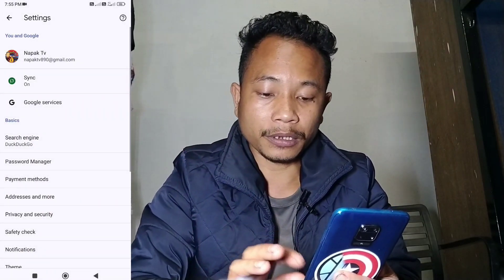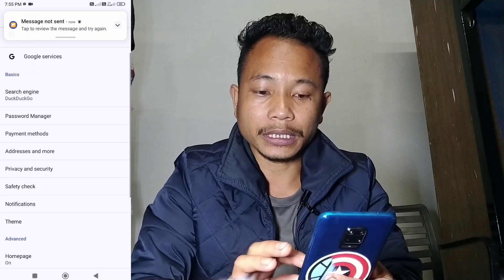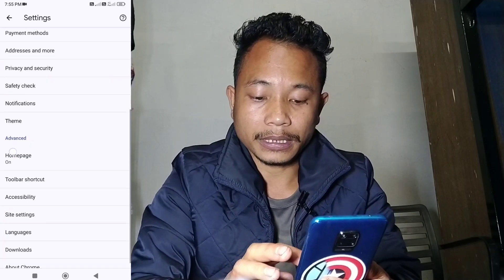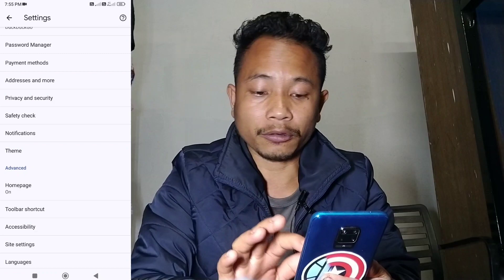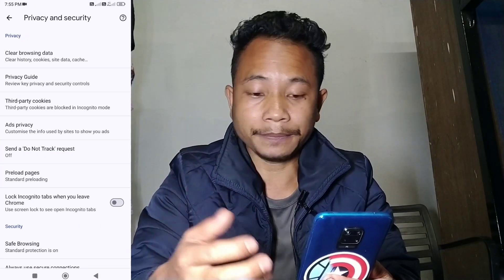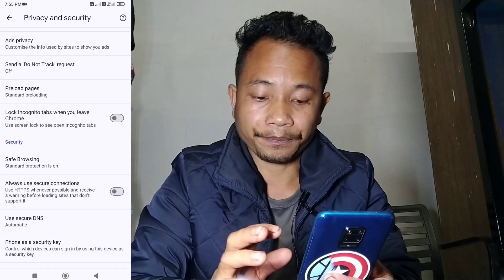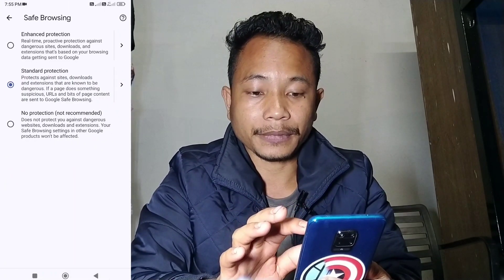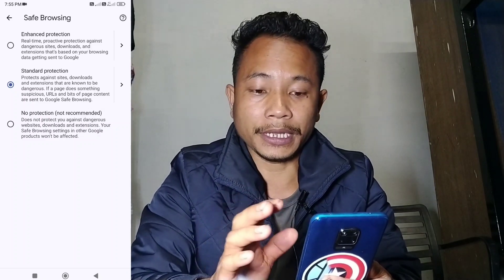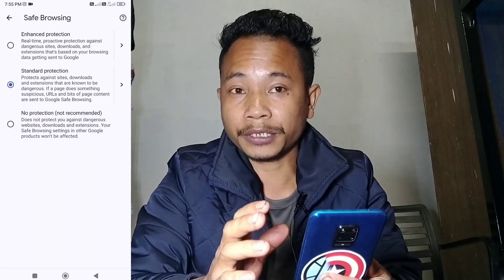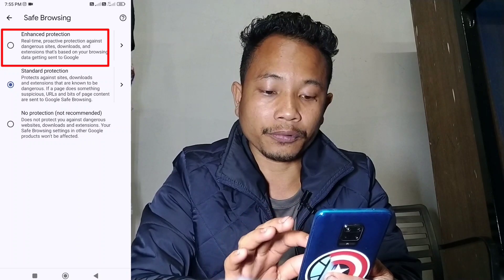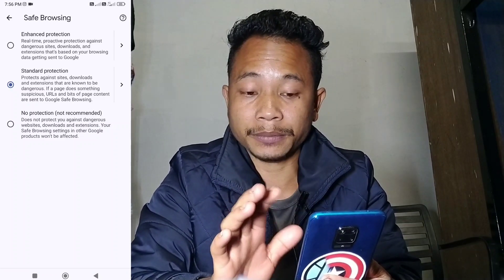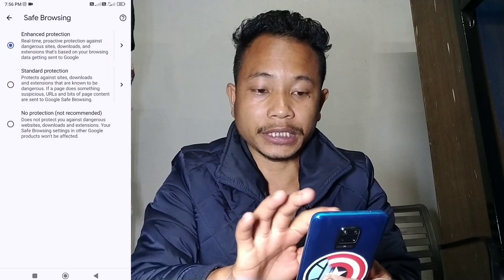Now, let's consider what happens if you click on privacy and security in the settings. It shows privacy and security options. When you open it, you can have enhanced protection, standard protection, or no protection — not recommended.